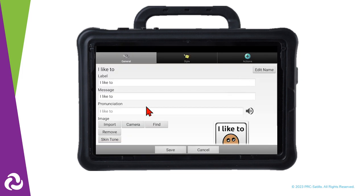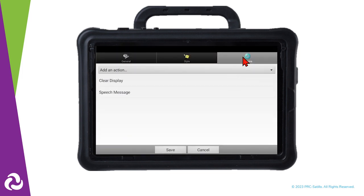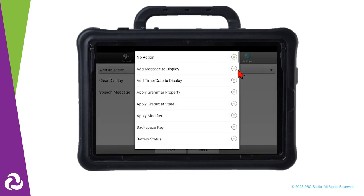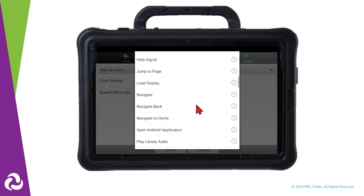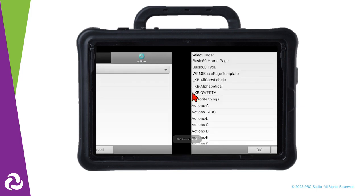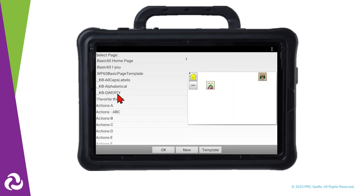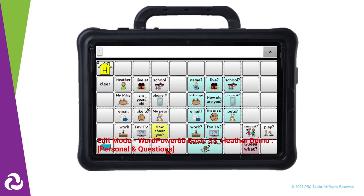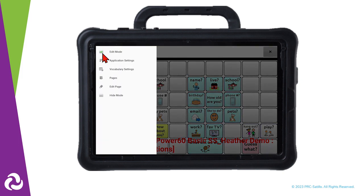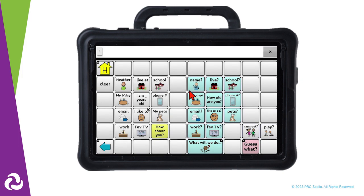Tap on Actions at the top of the screen. We want to add a button action to navigate to the page we created. Select the new page from the list on the left, then select OK. Tap on Save. You can now exit Edit Mode.